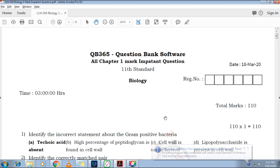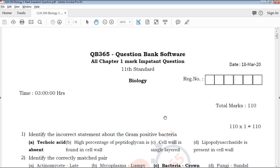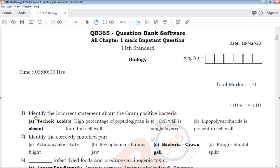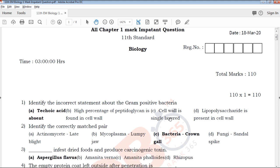We will talk about the first question of the one mark. You will talk about the study material, and we will provide study material on the channel every day. As you all know, we will talk about the 1 mark and how you will answer.